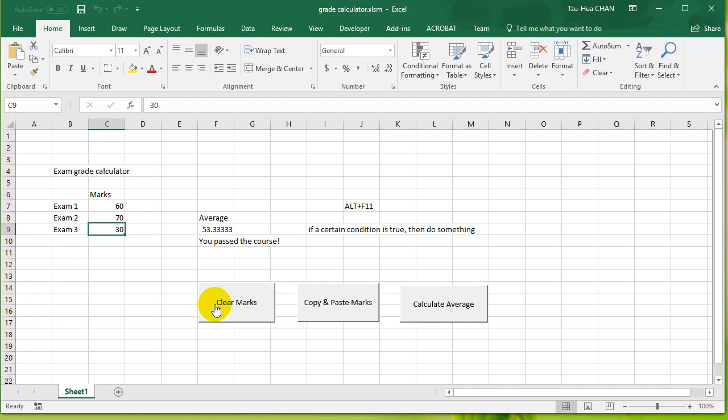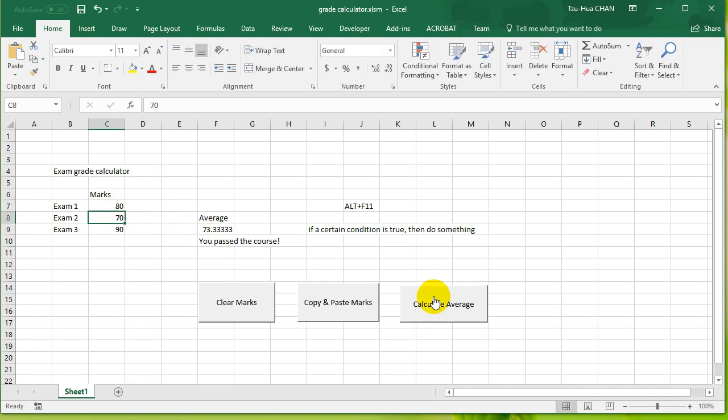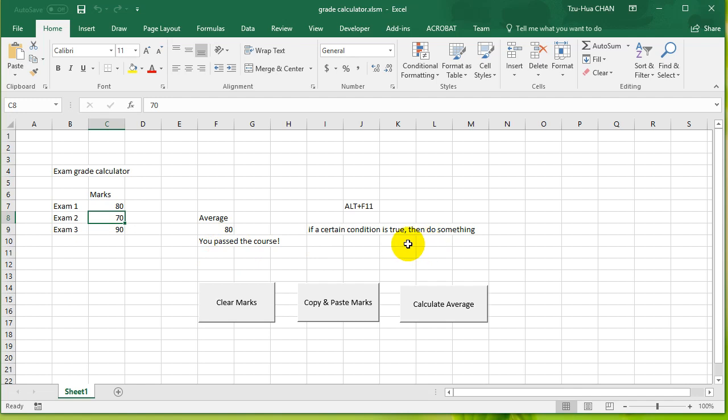So that means we need to change our if statement to an if-elseif statement. So let's go into our code by pressing Alt+F11. Go into our code, and we can see here that previously we have made an if statement.